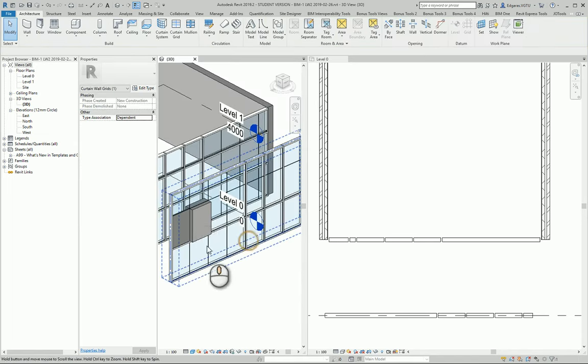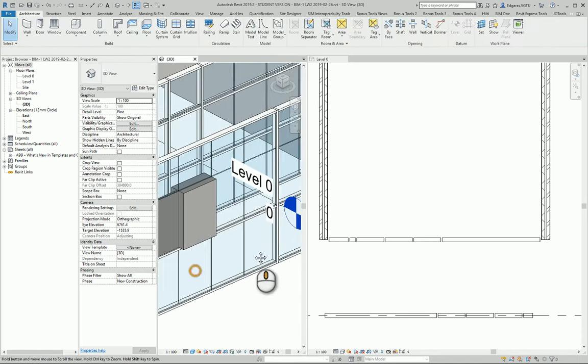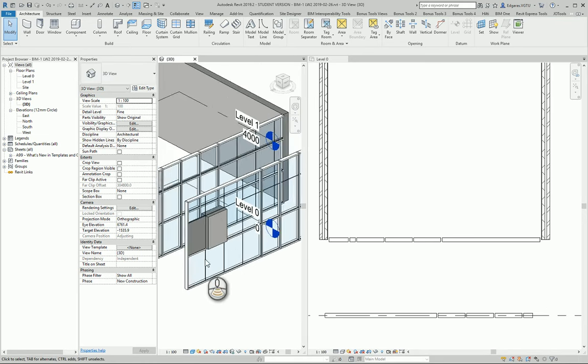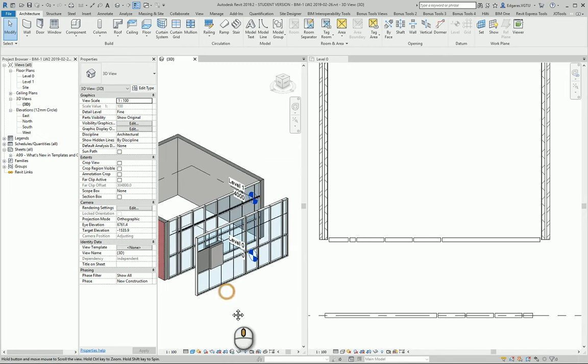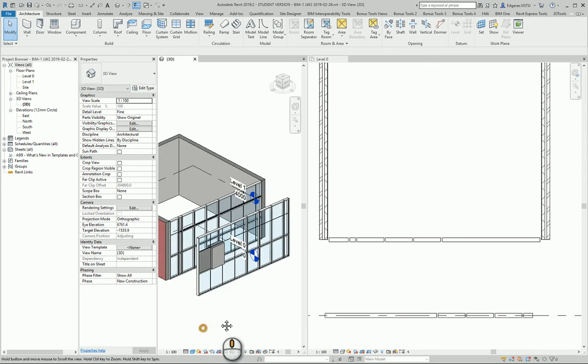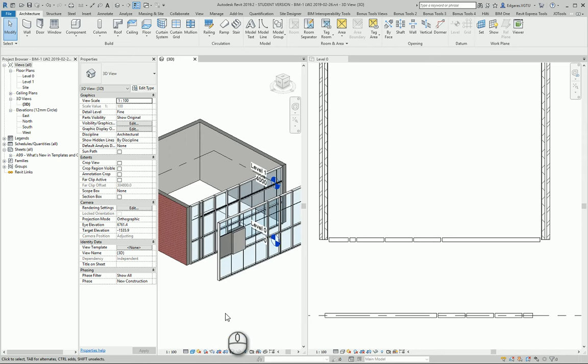You can also modify cut and make different shapes of these curtain walls, and you can get very interesting, nice results creating such facade systems.